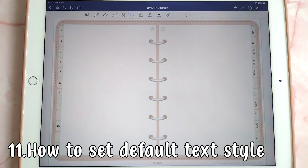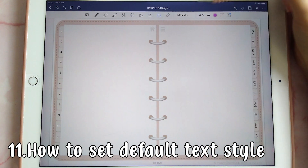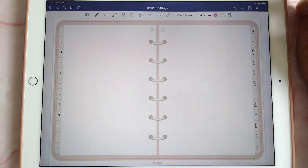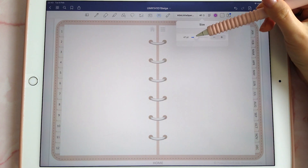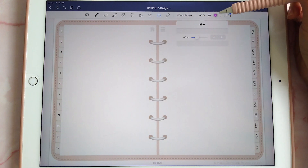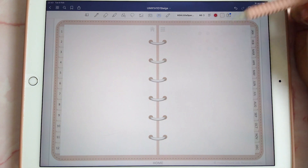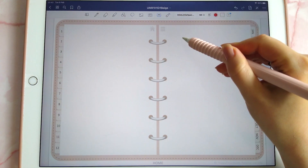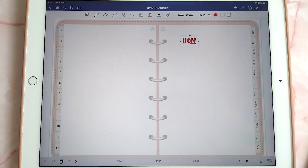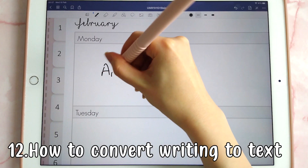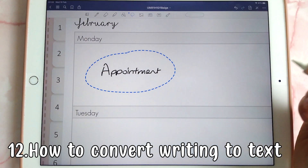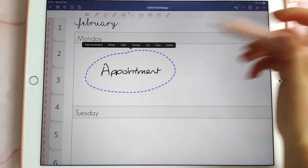If you like to use text boxes a lot, you can save your favorite fonts and styles as default. Pick a font, change the size, pick a color, and tap 'save as default' — then every time you put down a text box it will use your favorite text style.